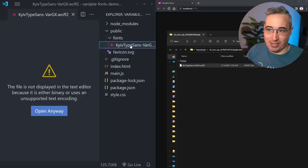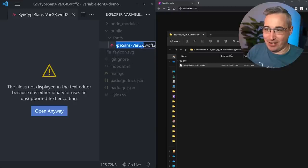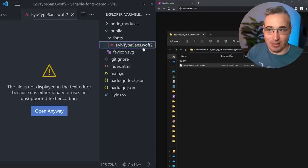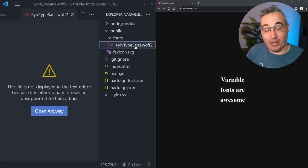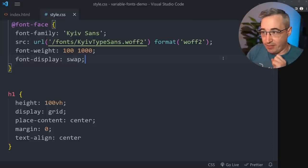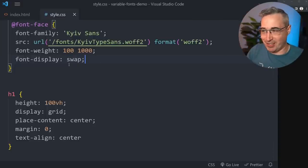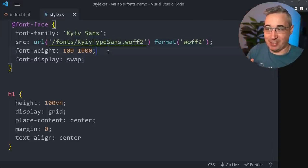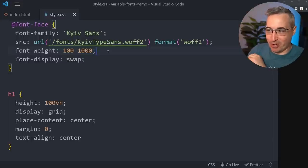In VS Code I'm using Vite - just follow whatever structure you need for your own project. I need to put it in my public folder, so I'll create a new folder called "fonts" and bring the file in there. Font files often come with long or weird names, so I'll shorten the name to make it a little bit easier to work with.